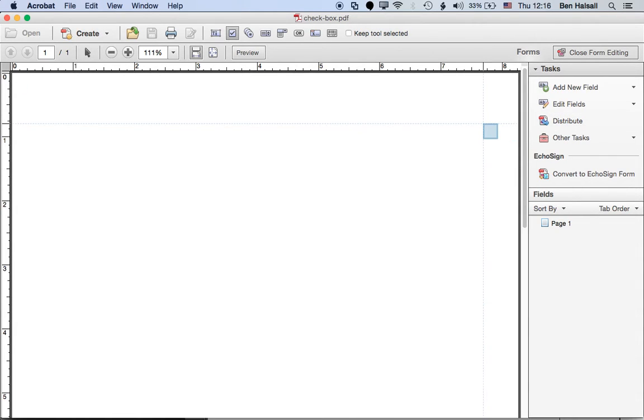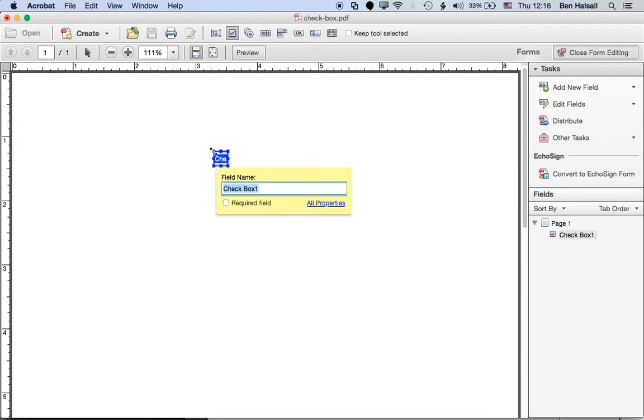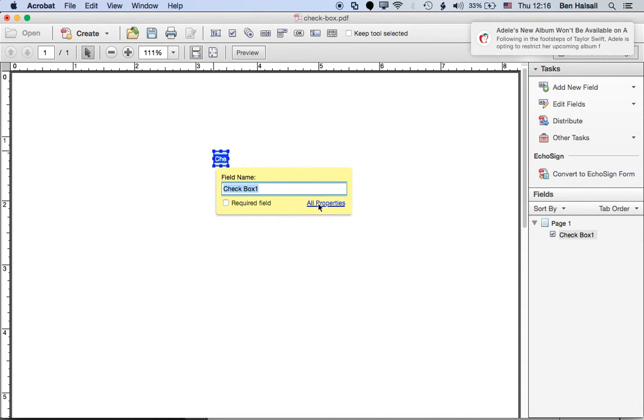Okay, and then once we've got the checkbox set up we'll click to create the new checkbox and then we're going to jump into all properties.